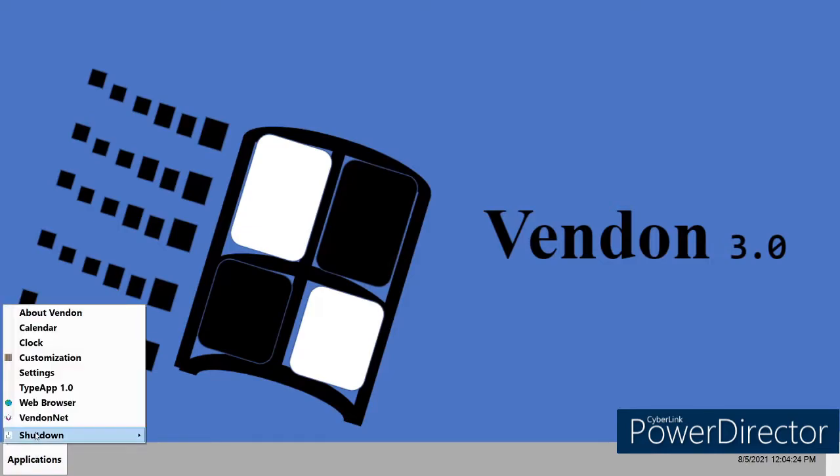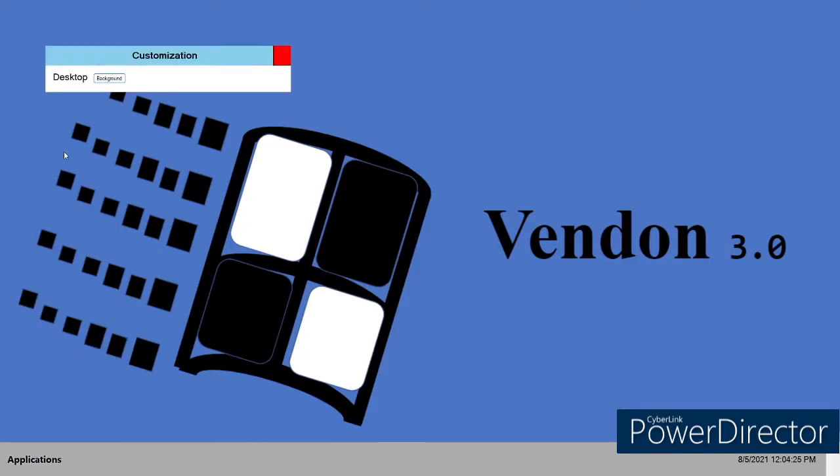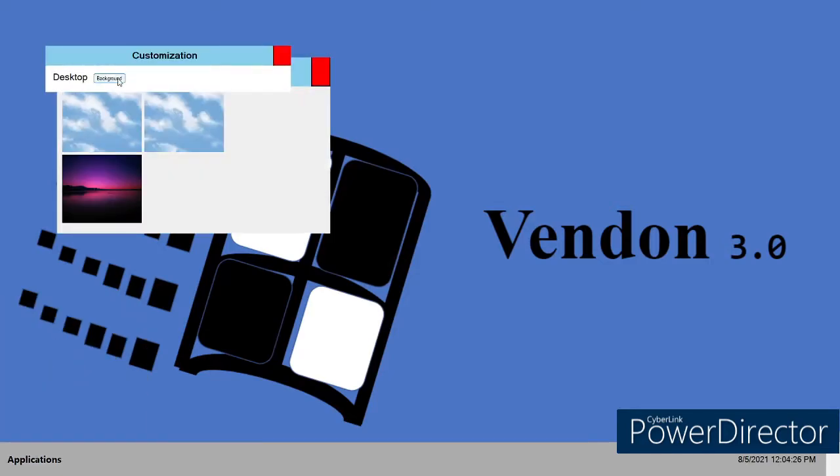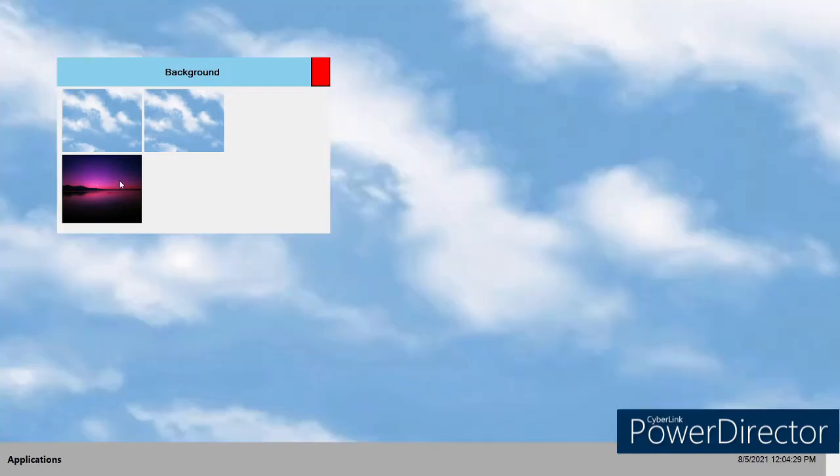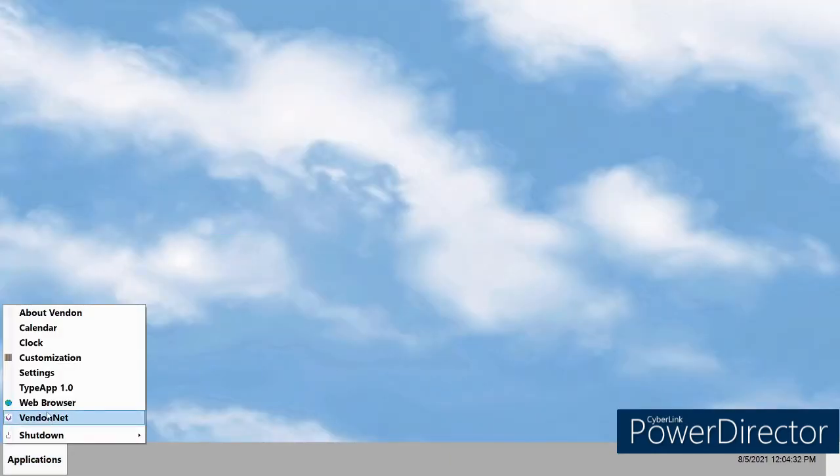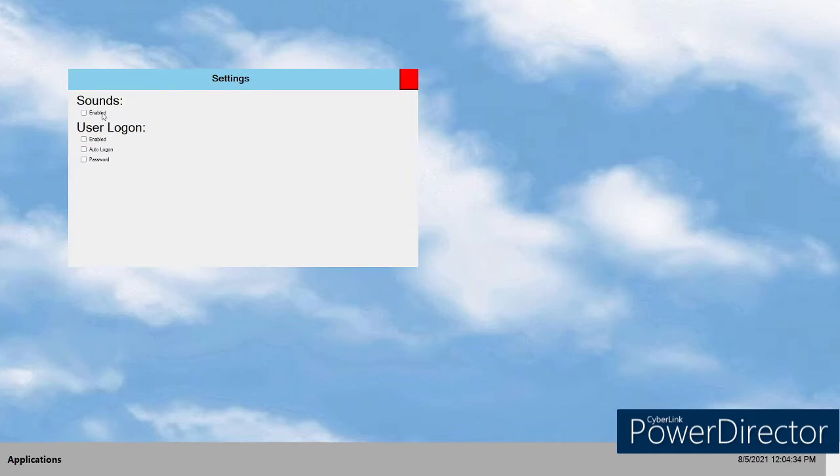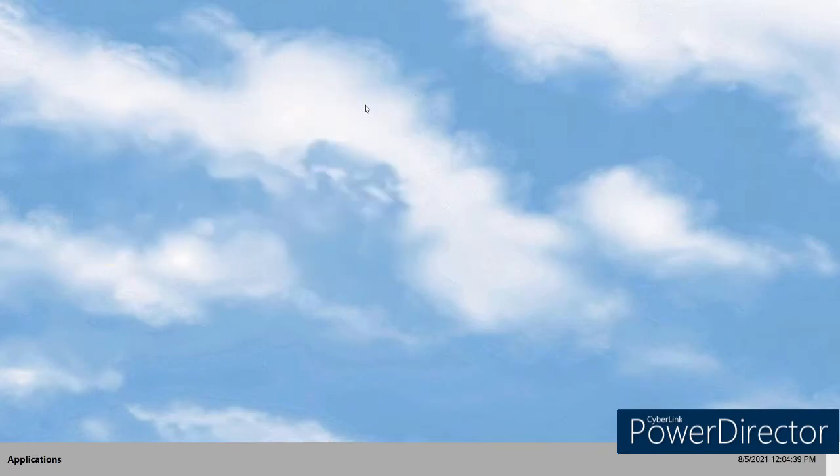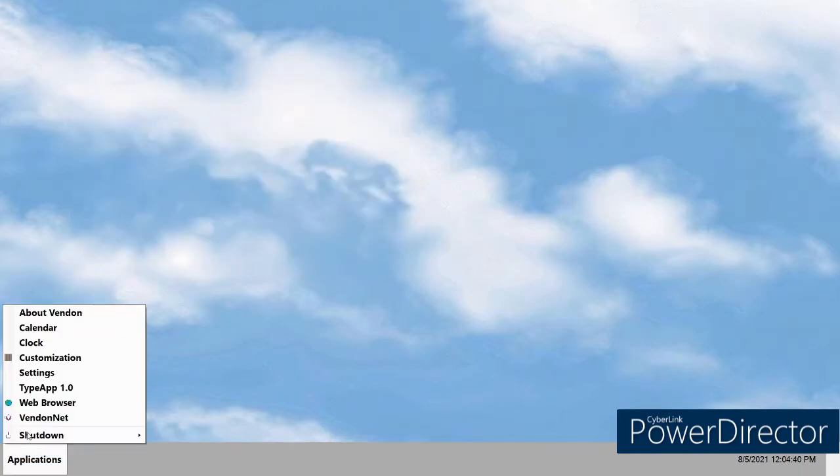Customization - desktop background you can change it and then it saves it too. So we'll keep that and then we'll reload it. Sounds settings here. The user log thing isn't implemented yet but it will be in 1260 I think, I hope.